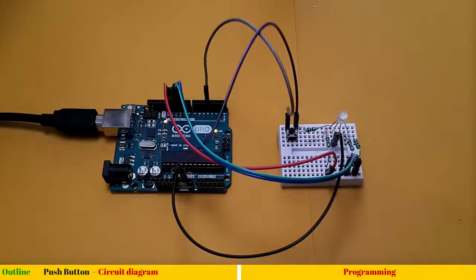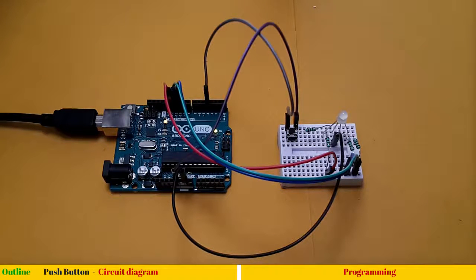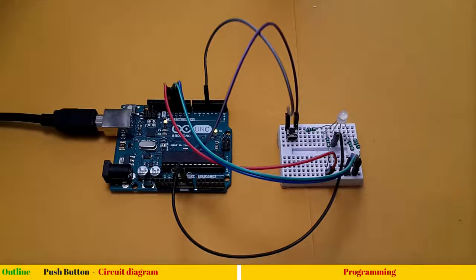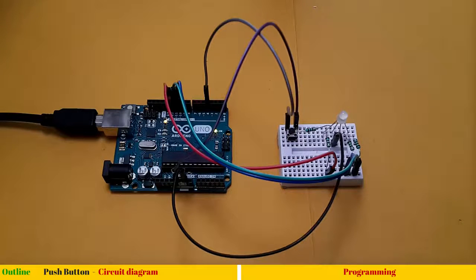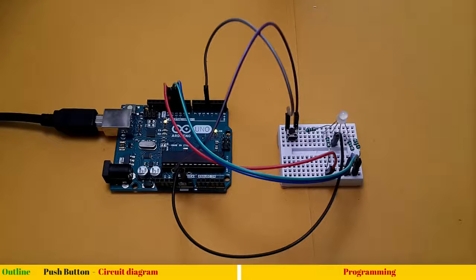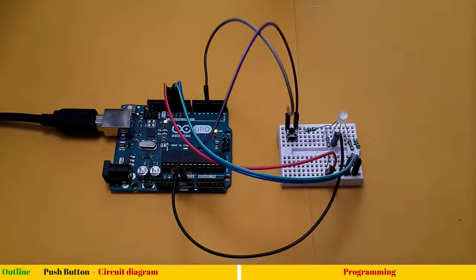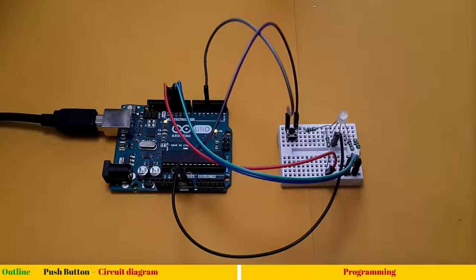So these are important lessons. Every time you connect a digital input momentary switch or any digital input to microcontroller, you should not keep it floating. You should either connect it to ground or 5 volts when it is not used. That's all for this session. See you in next video.